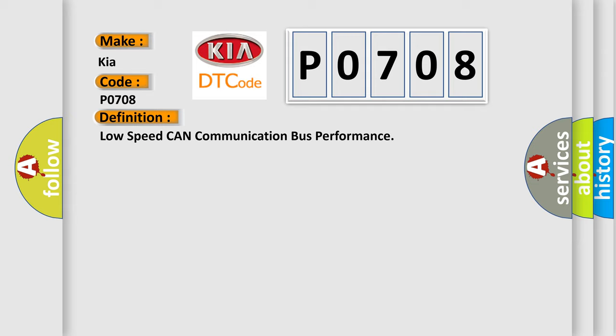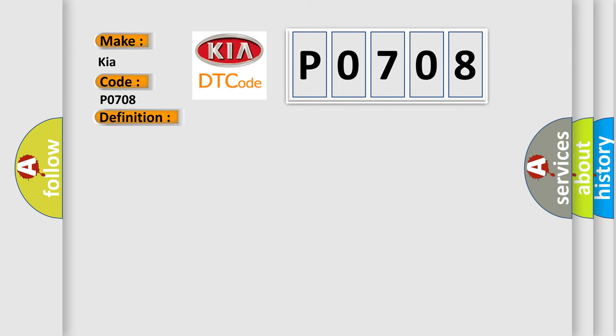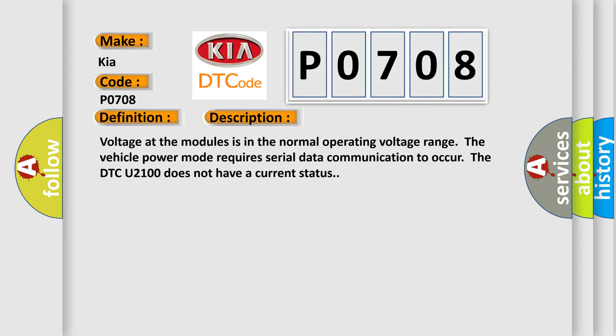And now this is a short description of this DTC code. Voltage at the modules is in the normal operating voltage range. The vehicle power mode requires serial data communication to occur. The DTC U2100 does not have a current status.